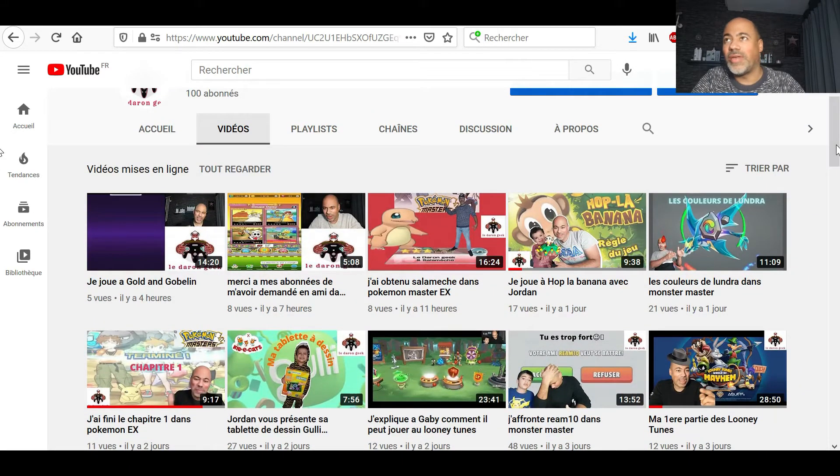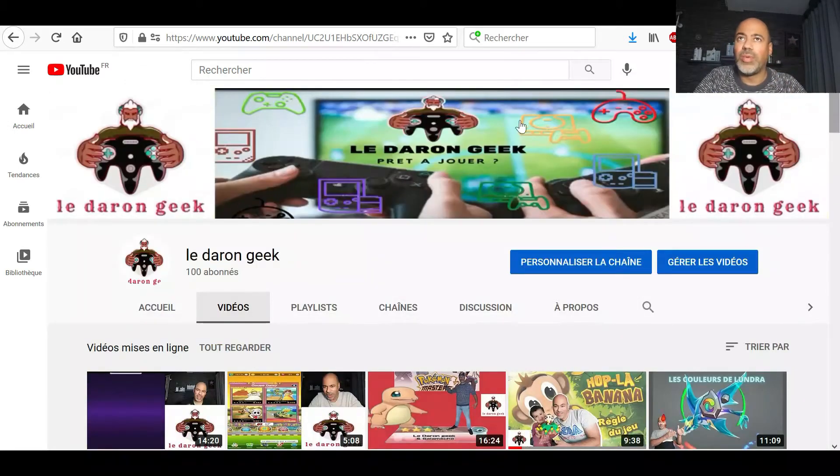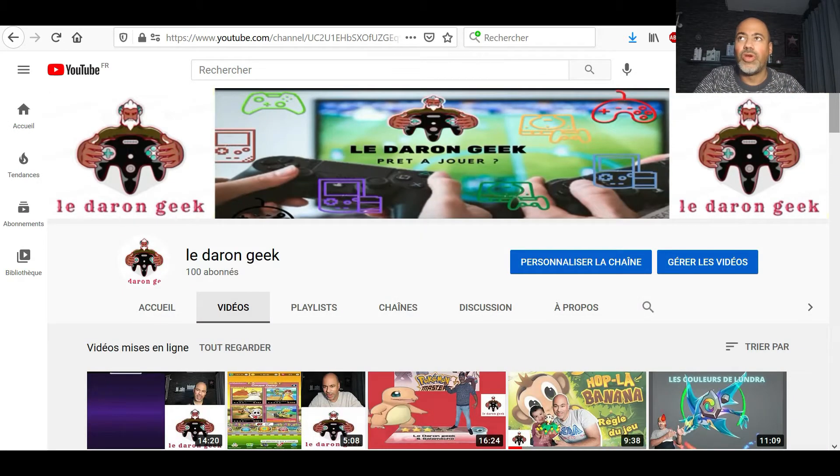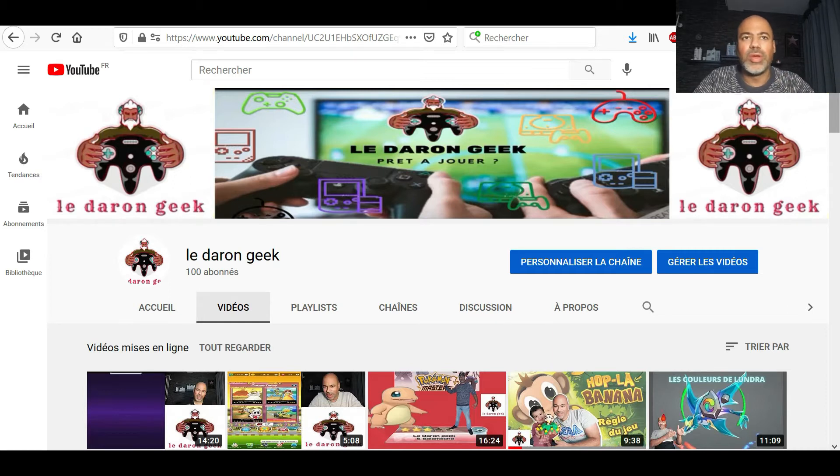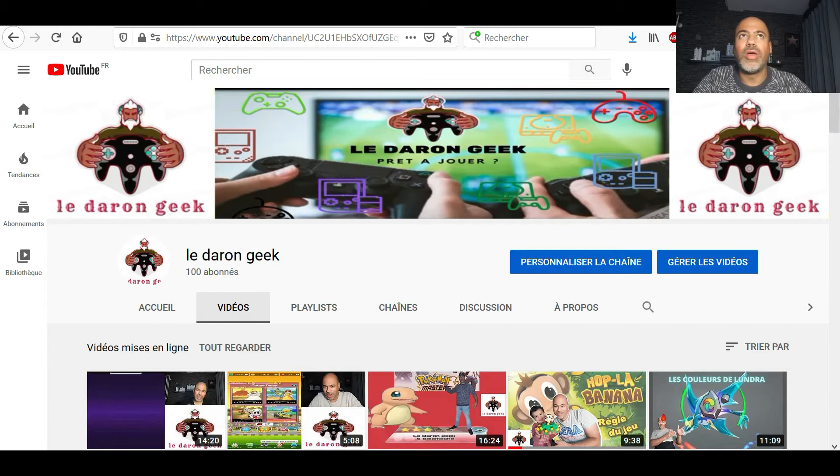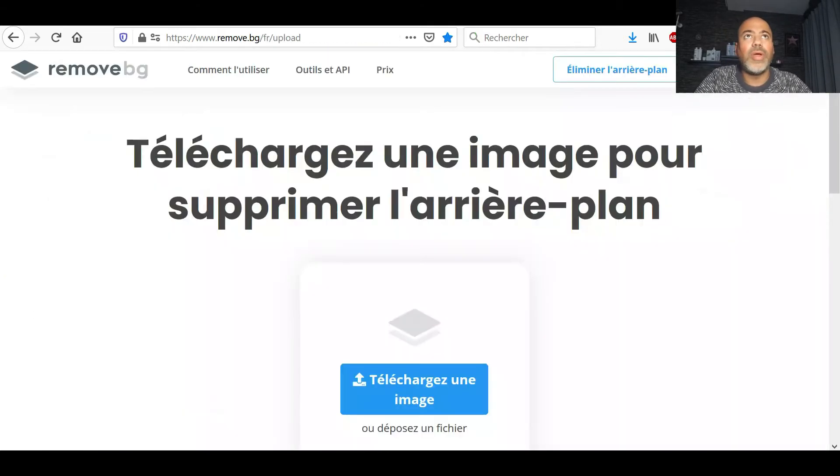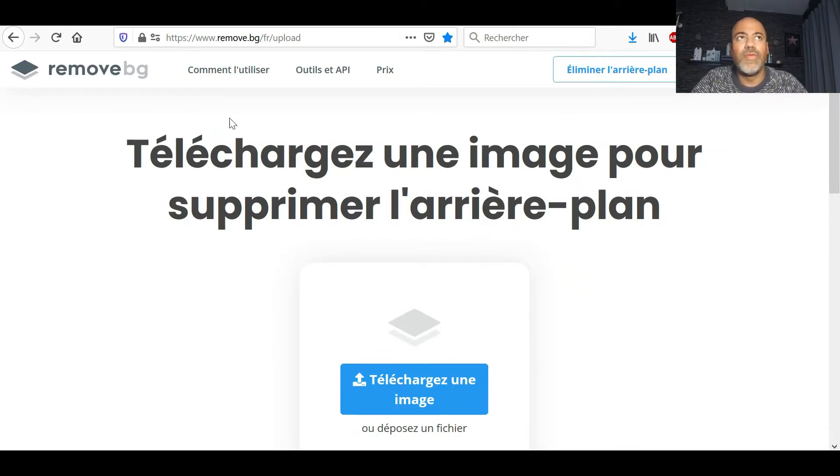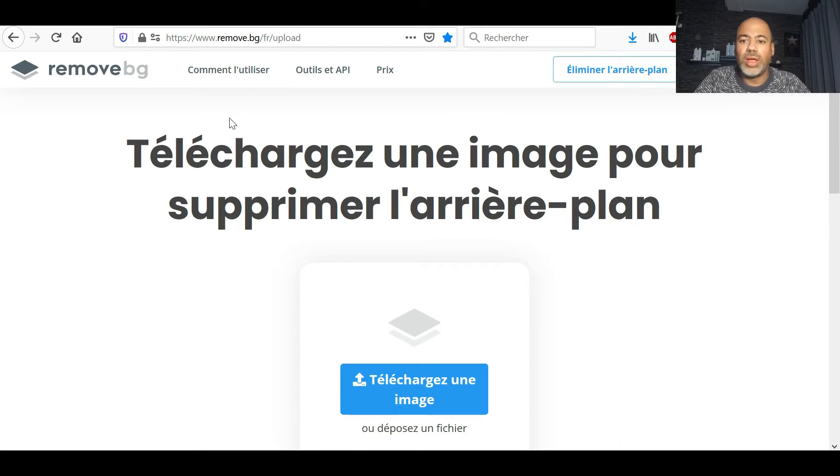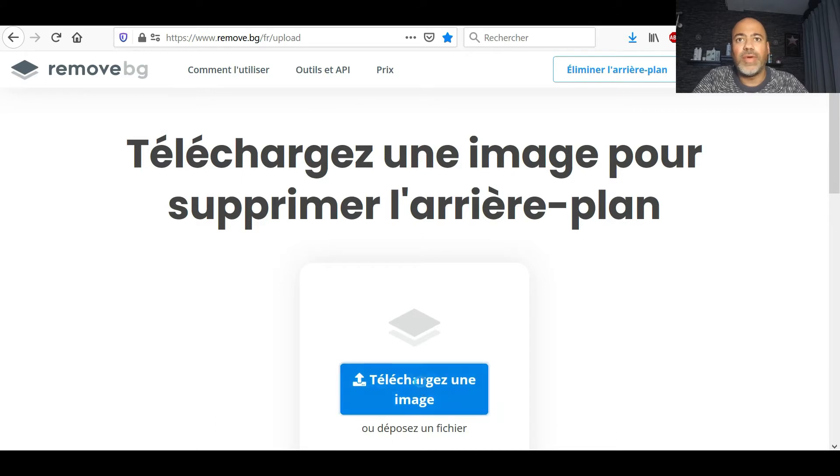En fait, ça va être très simple. J'utilise deux logiciels. Donc là, par contre, pour la bannière, je vous ferai une autre vidéo parce que je n'utilise pas pareil pour la bannière. Alors, pour les miniatures, j'utilise un premier site qui s'appelle Remove. Vous l'avez aussi en application si vous voulez. Je vous mettrai tous les liens dans la descriptive de la vidéo.